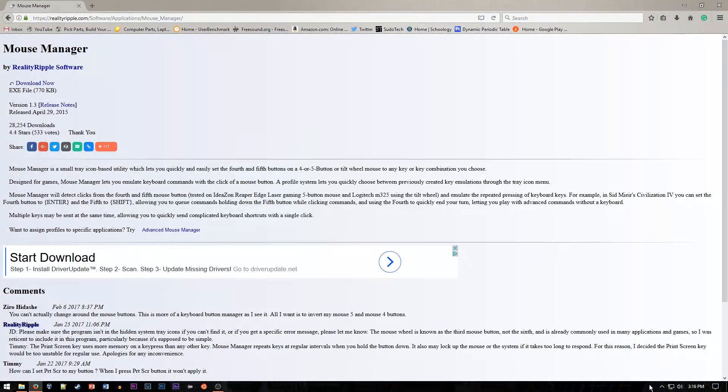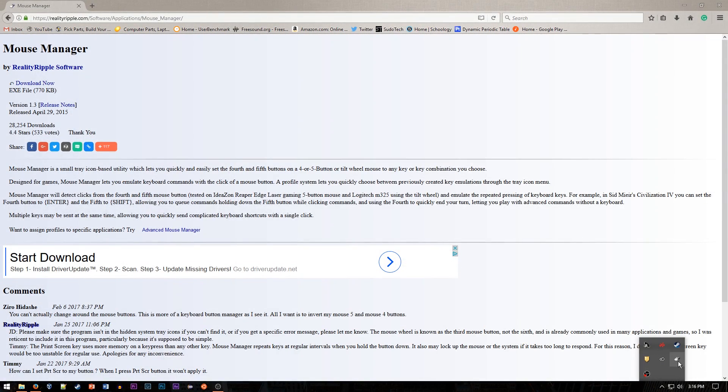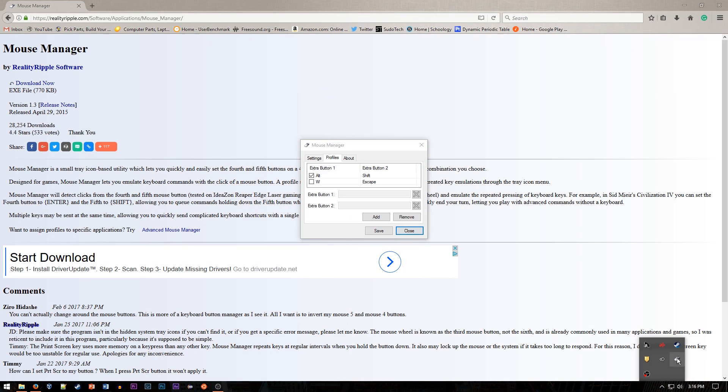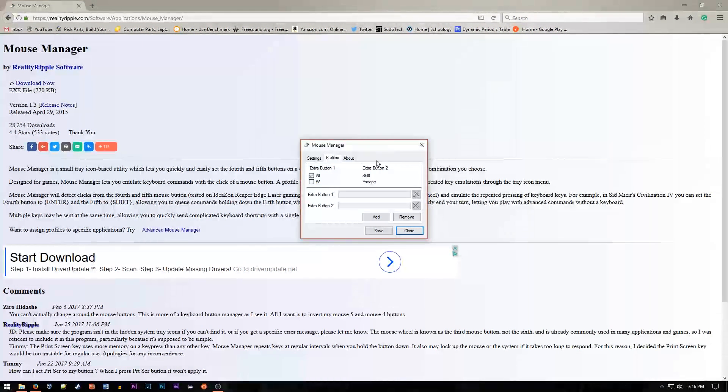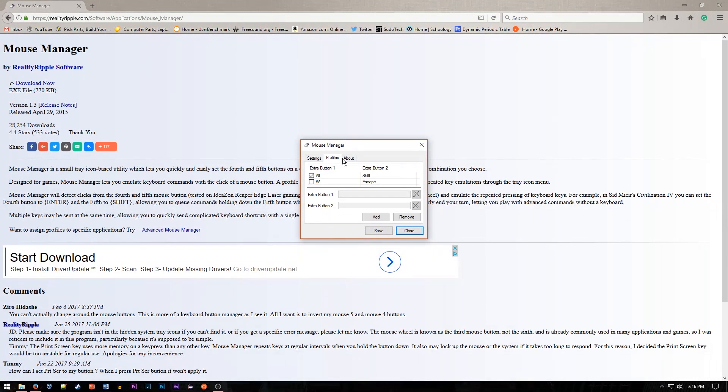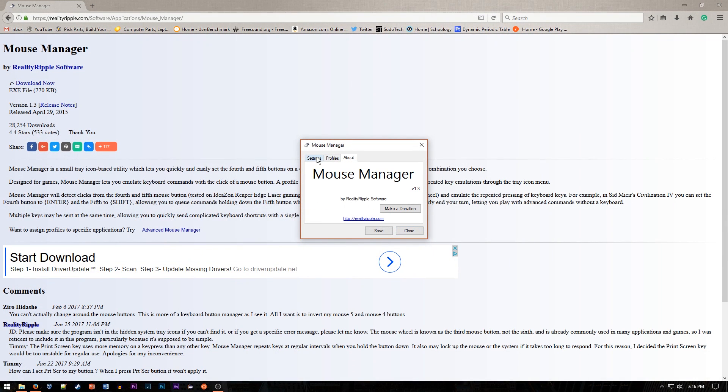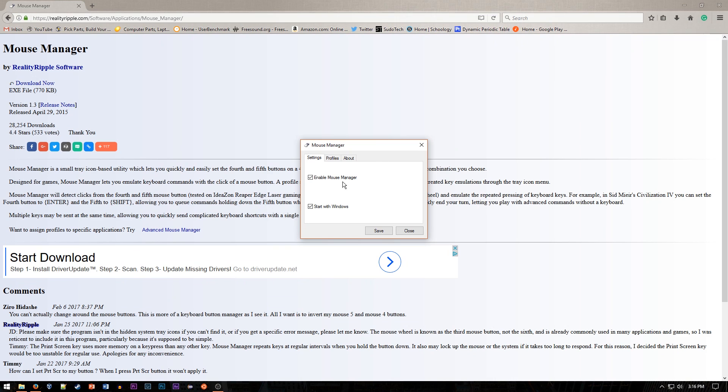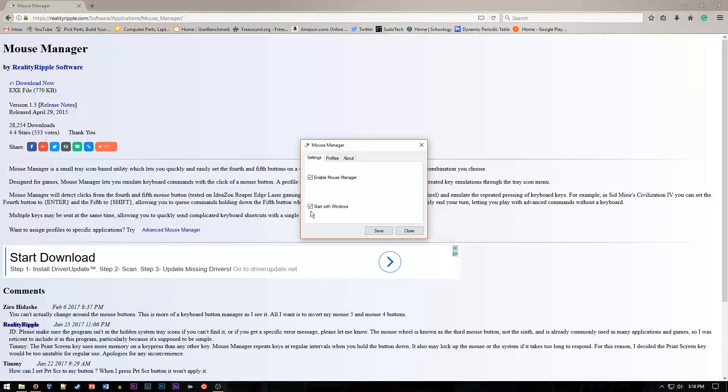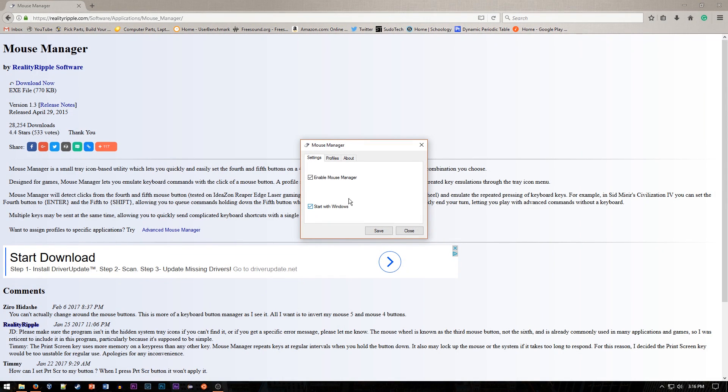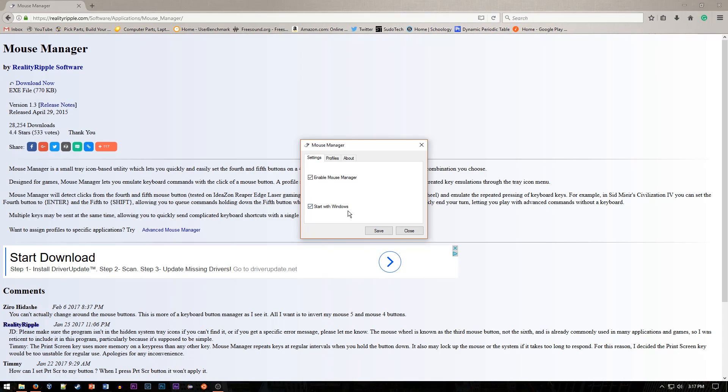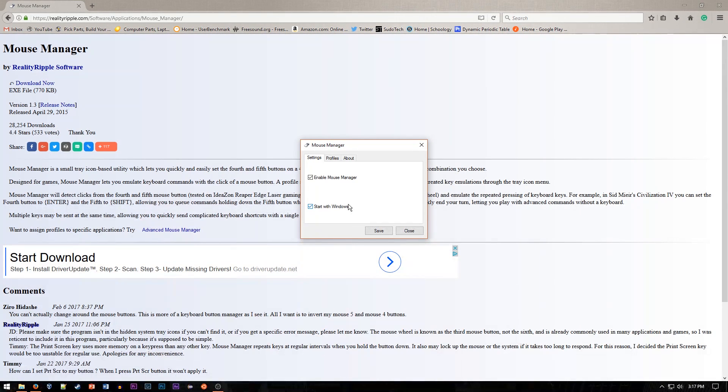Once it's installed, it'll show down here in your dock as this little mouse icon. You can just double-click it to open it up, and right here you can see you have those profiles, about, and the settings. For the settings, you're going to want to enable Mouse Manager and make sure starting with Windows is on. You can, of course, uncheck this, but this will make it so that all your shortcuts work whenever you start up your computer, which is nice.